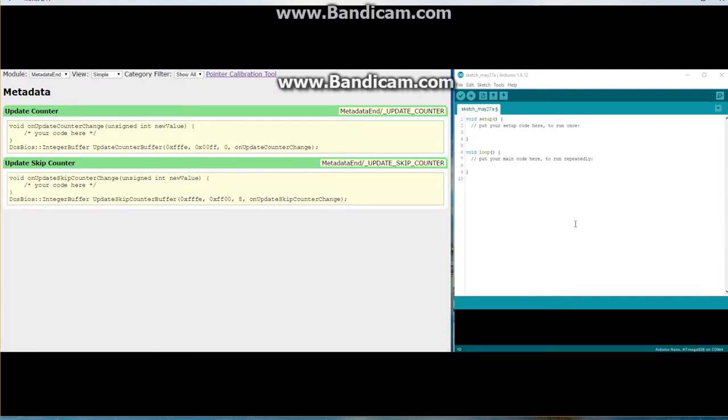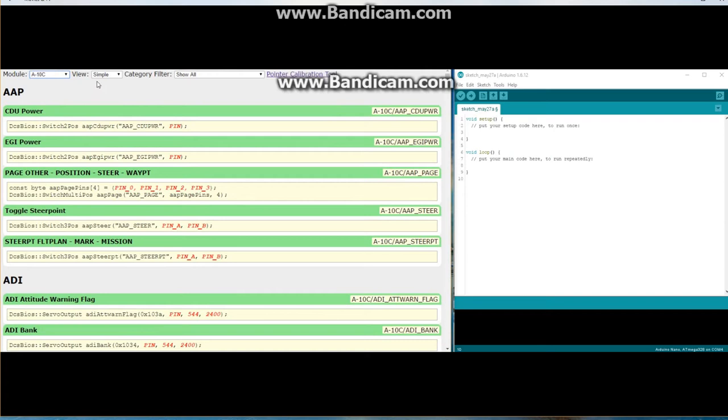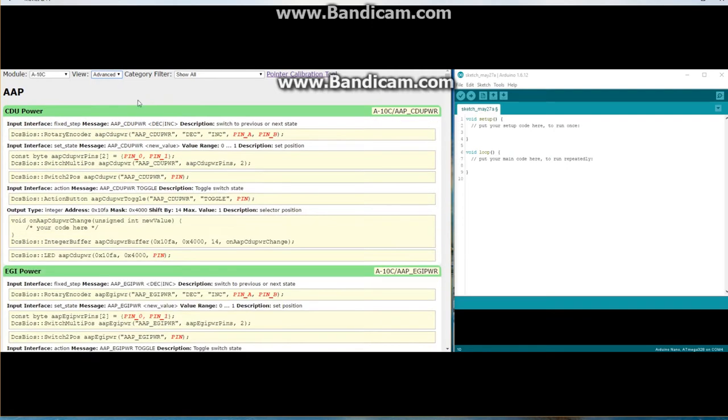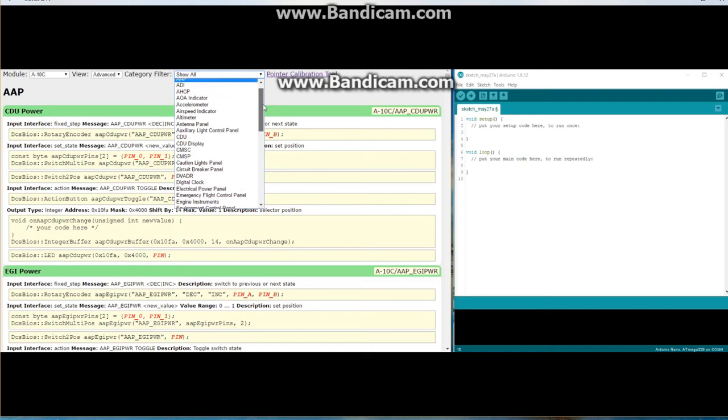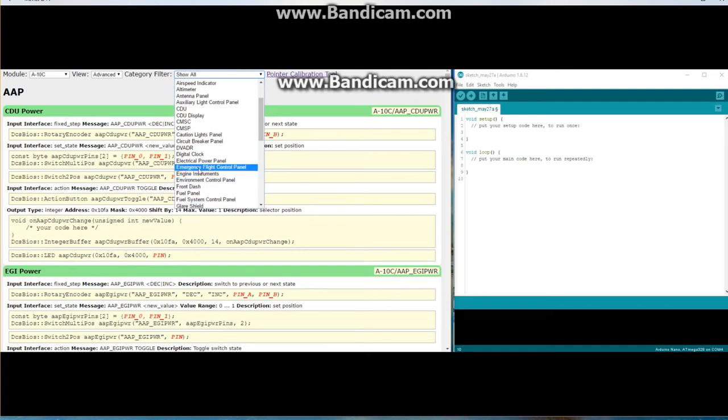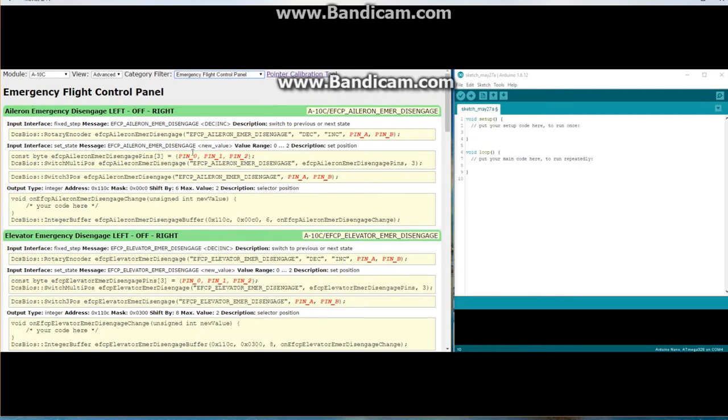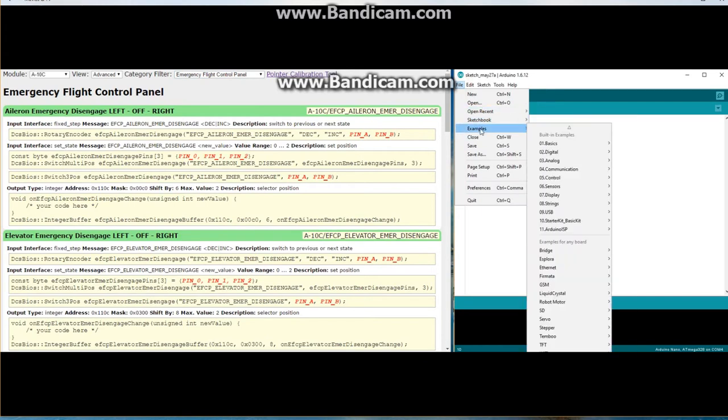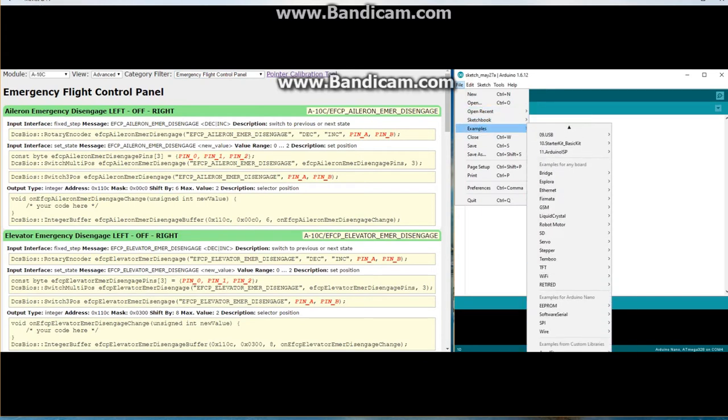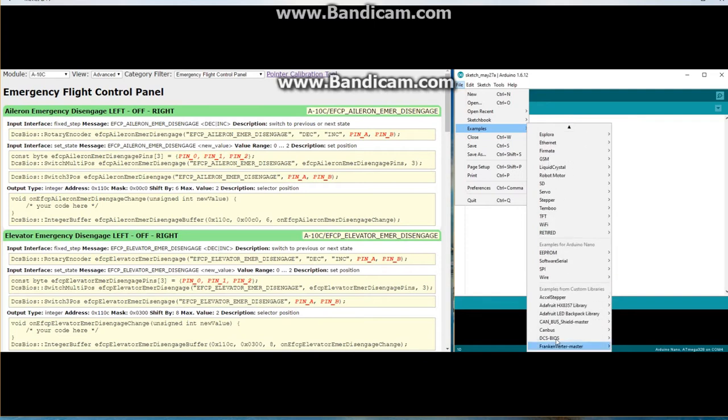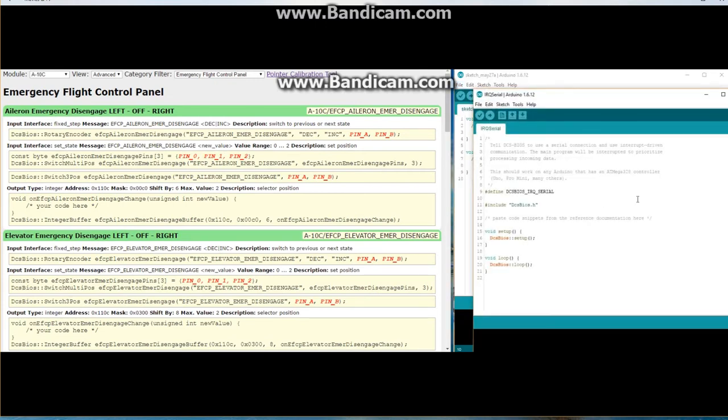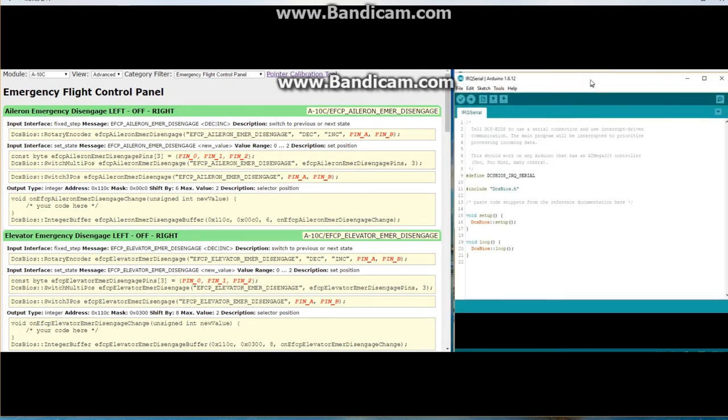Okay for this part we're going to use DCS BIOS interface real quick. I already have the control reference document opened up so let's just jump to it. Module is going to be the A-10C so I'll select that view. I want to go for advanced so we can see all the switch options. And then since we're working on the emergency flight control panel, instead of viewing all of these panels in here we'll just only view the one so we'll just go to emergency flight control panel and it takes us right to the spot. Okay so next on your Arduino you'll open up your Arduino IDE and for example just go to files, examples. I'm going to scroll down to DCS BIOS and I'm going to select IRQ serial, so we'll just click that one, a new window pops up.